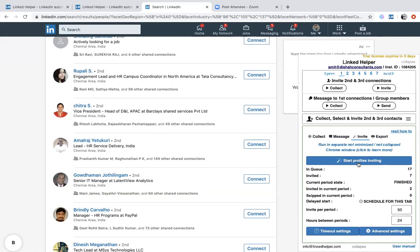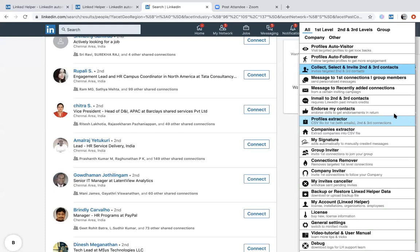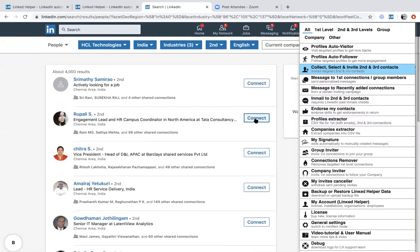Once you're ready, click Start Profile Invites and the tool will automatically start sending those connection requests on your behalf. People will start accepting, visiting your profile, and your network will grow. Since your funnel is already in place on your profile, it will kick-start inquiries. Other functions like message to first connections and message to recently added connections follow the same standard process. I hope you enjoyed this — if you have any questions, please get back to me. Thank you and please continue with the webcast.